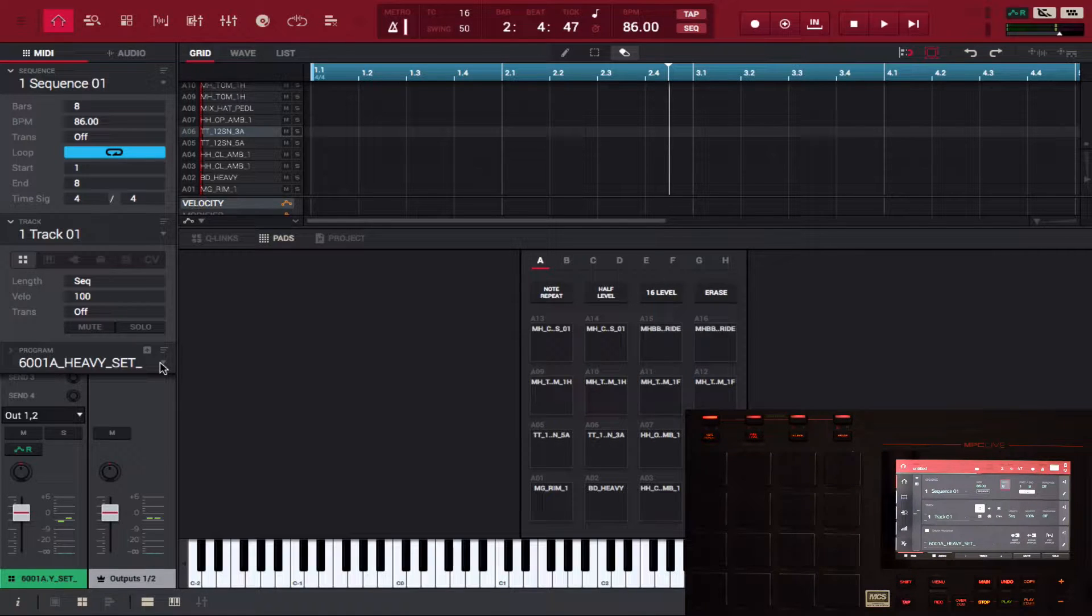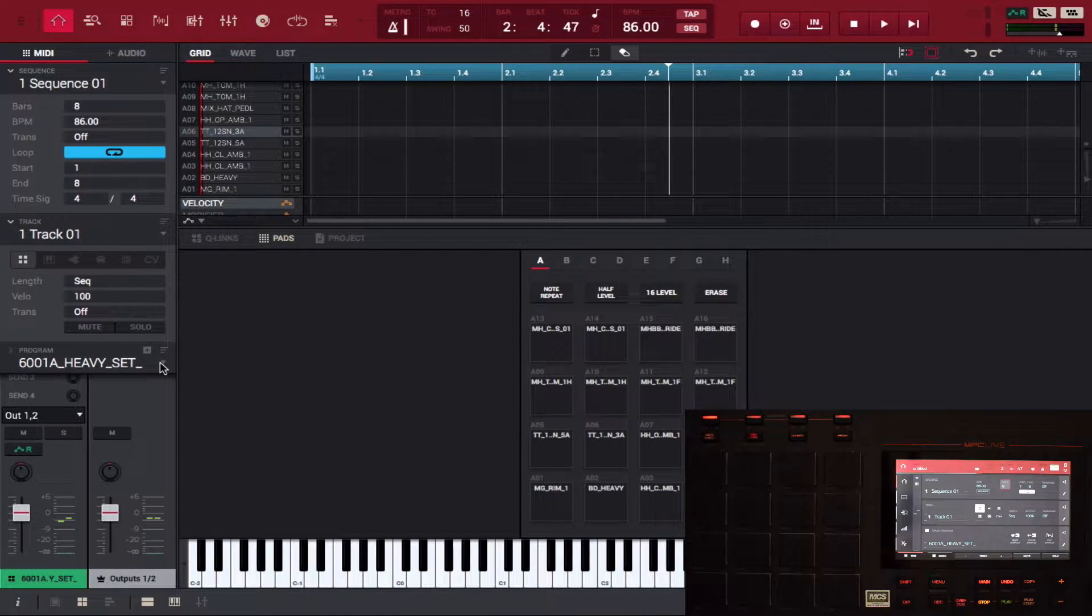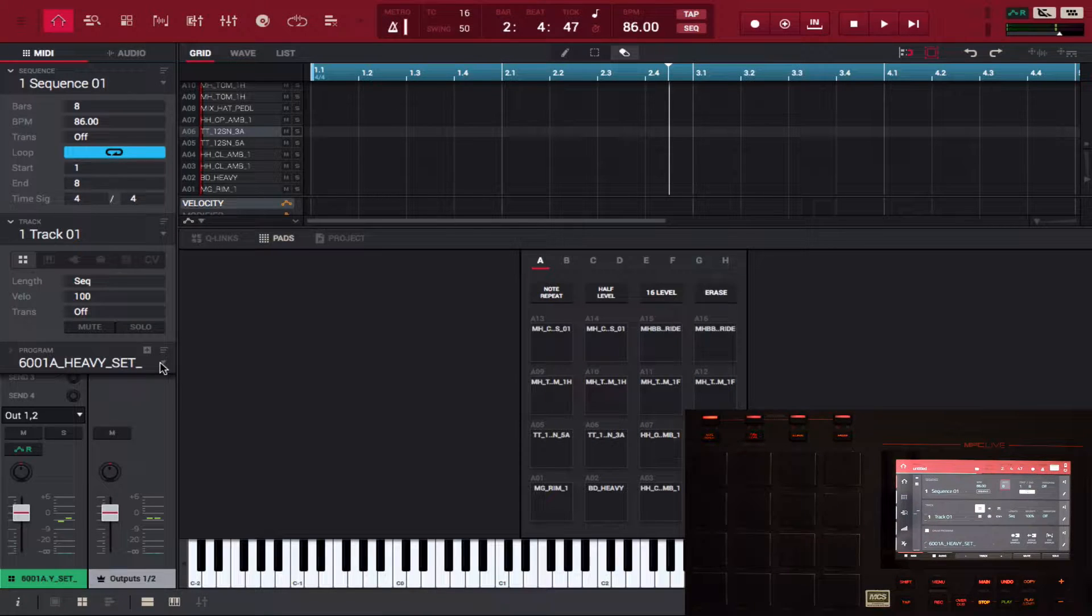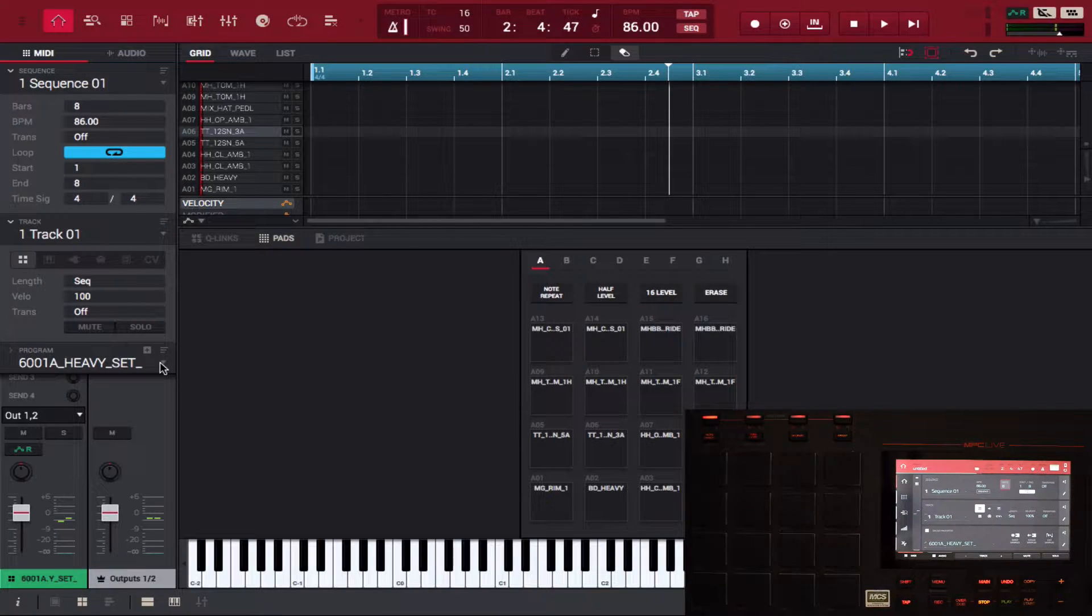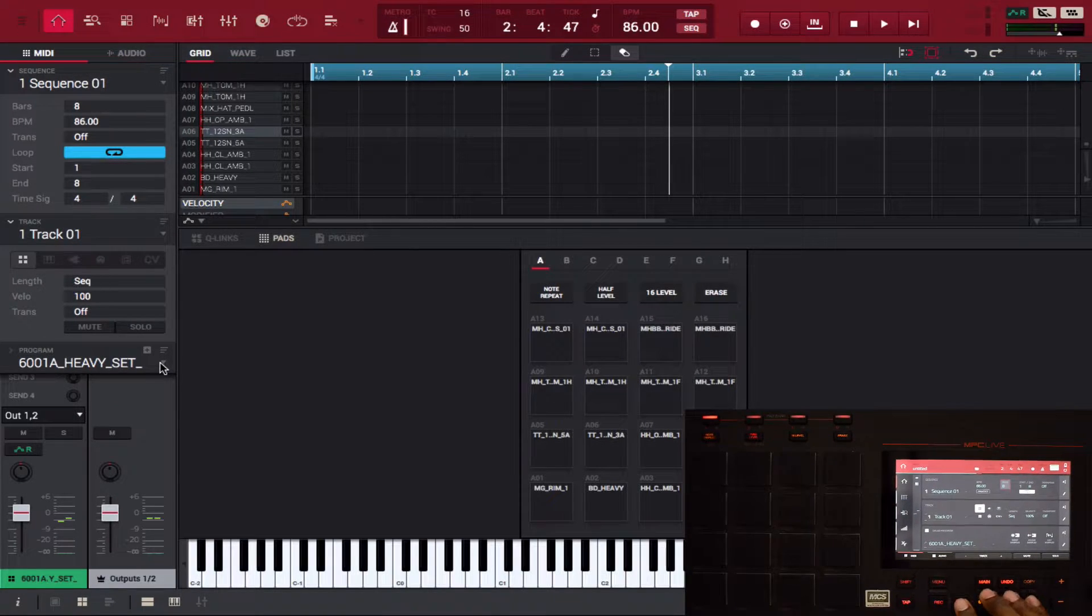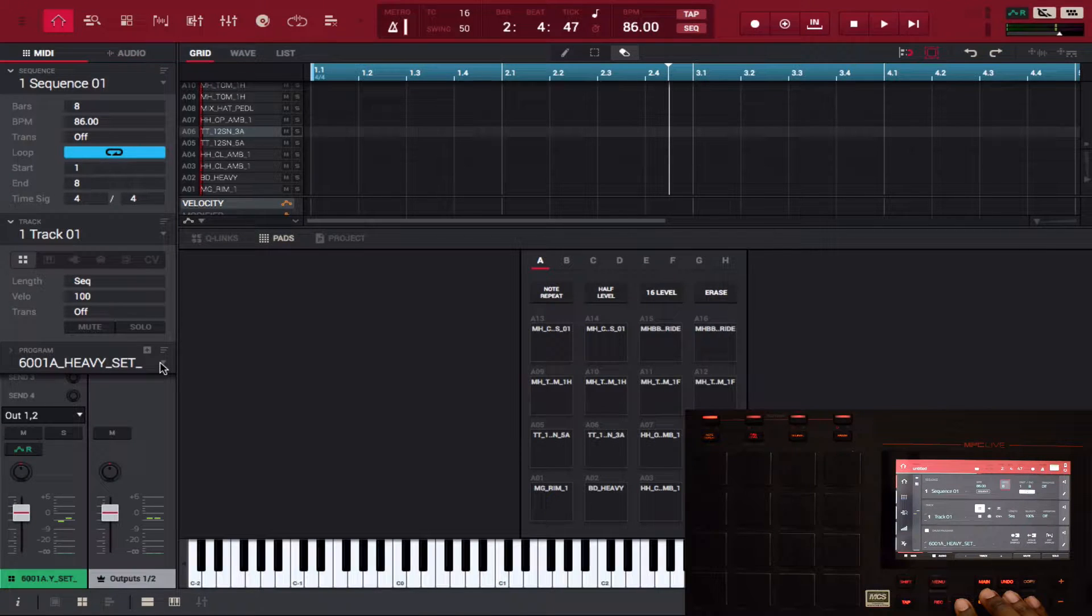We're going to show you how to use the humanized function, and in my mind it's kind of like another version of timing correct, like how you can put swing on a beat. This is another variation of that, so without further ado let's go ahead and get that started.